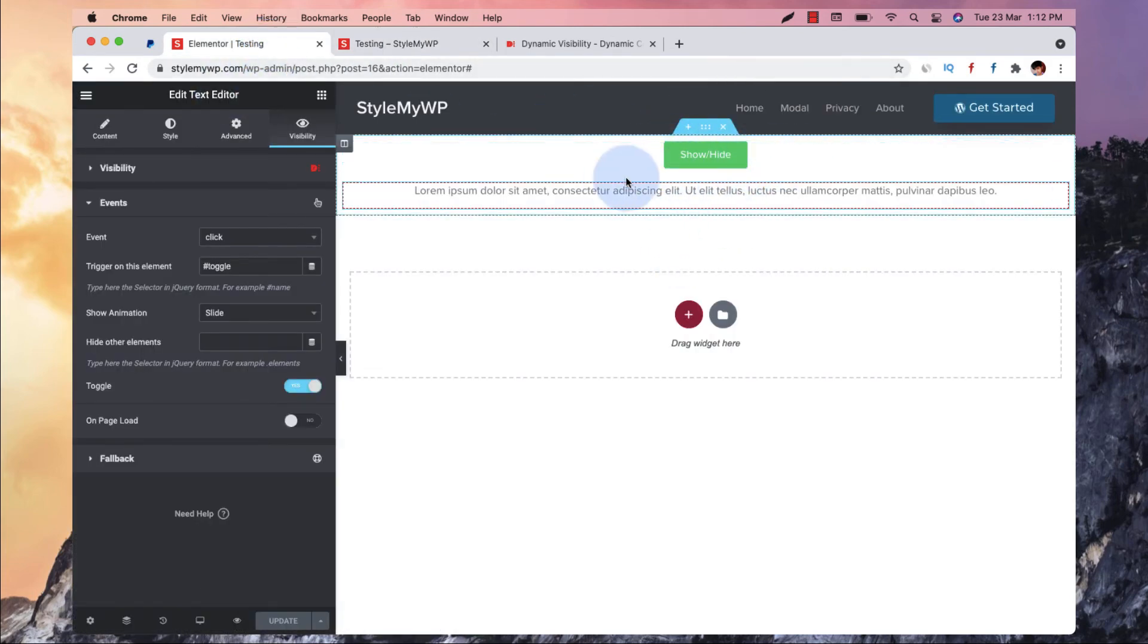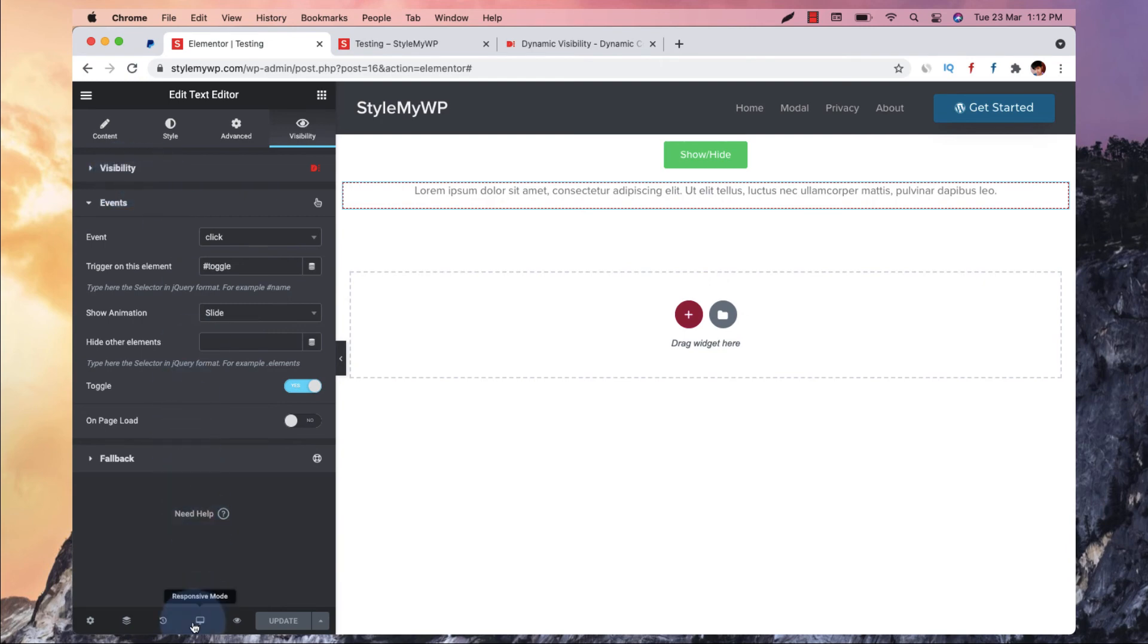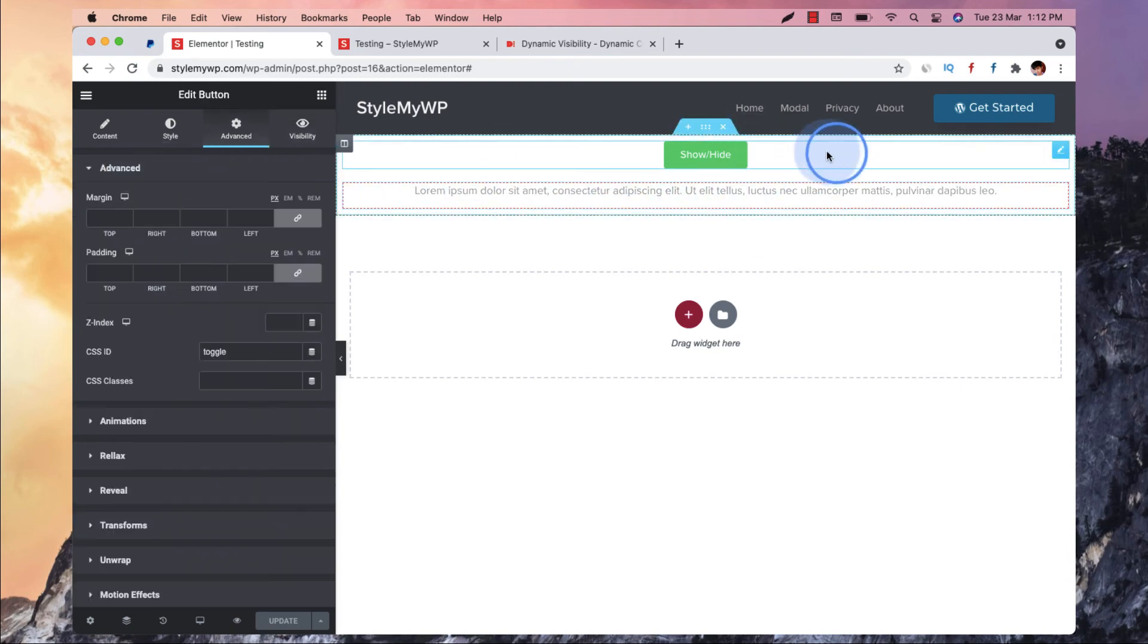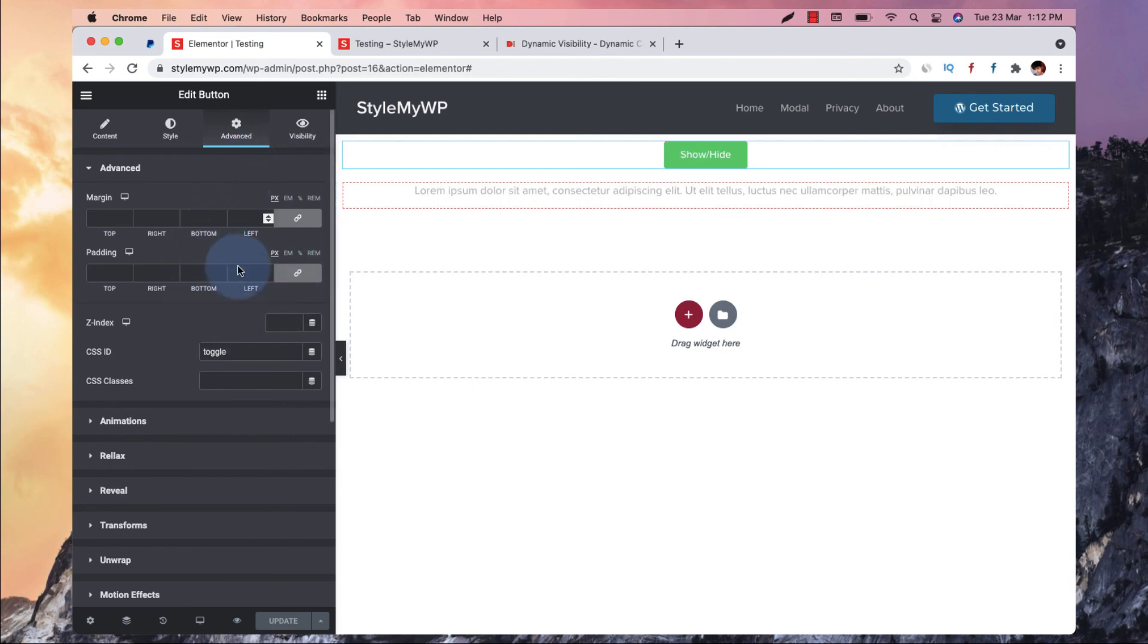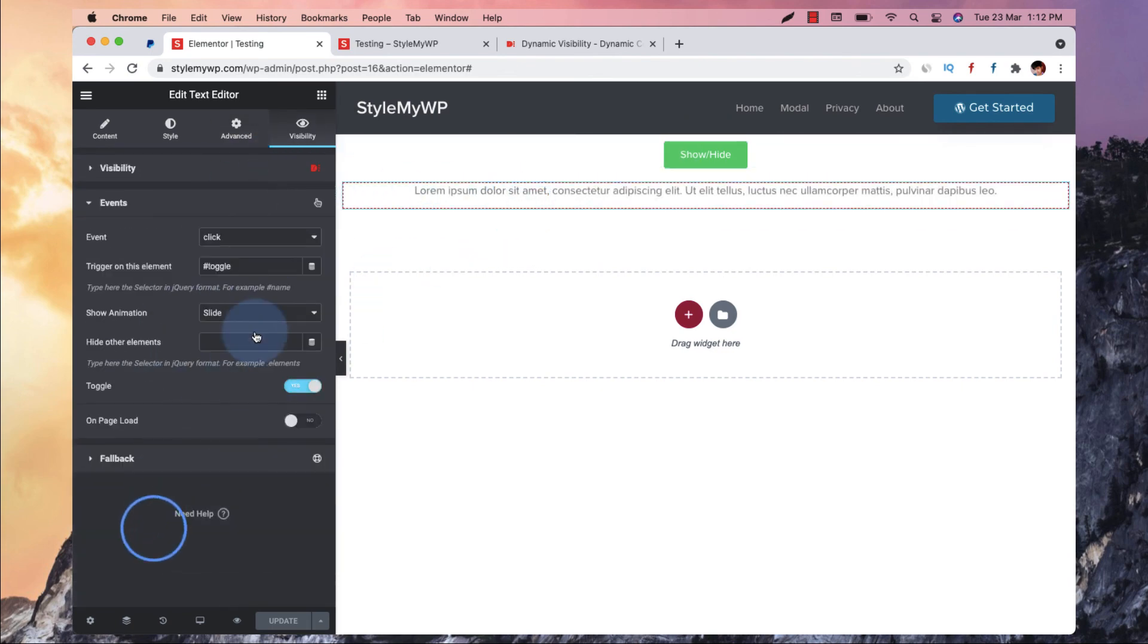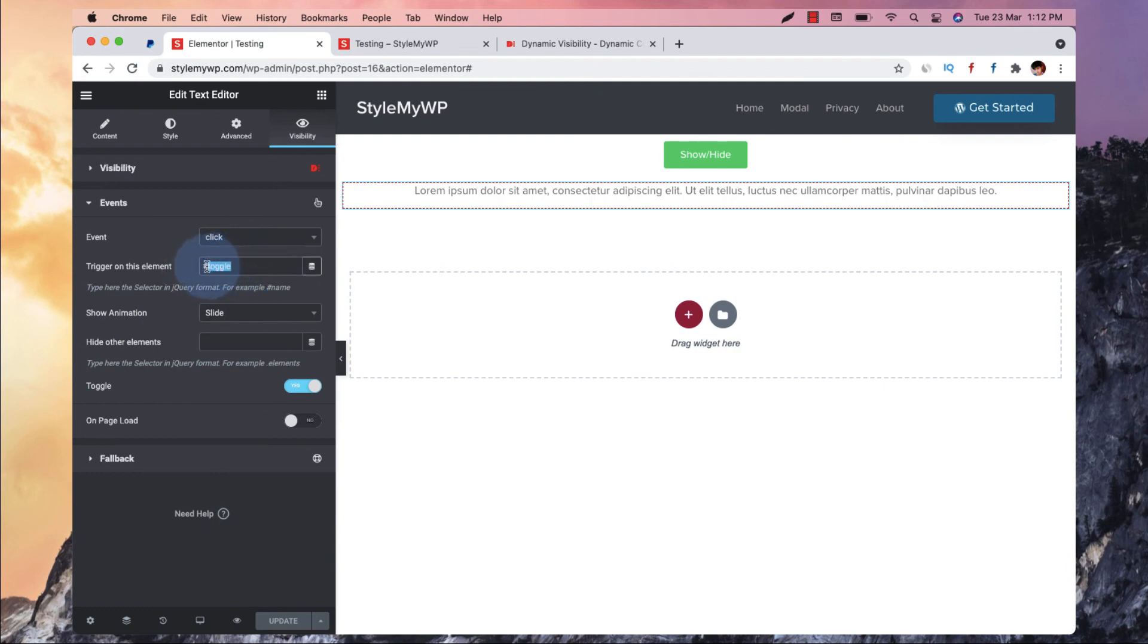So this is how you can toggle any section in just a couple of seconds. So I hope you just enjoyed this video guys. For recap, I would like to note that to make this work, we will need to actually give it an ID and use the same ID in the events. With, if it's a class then dot, if it's an ID then hash. So this is how it works.